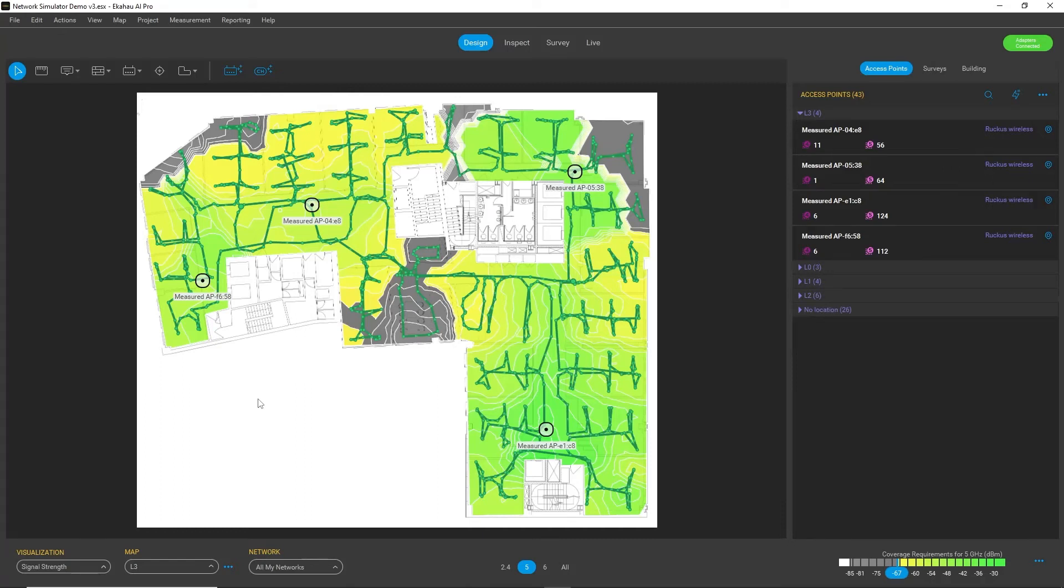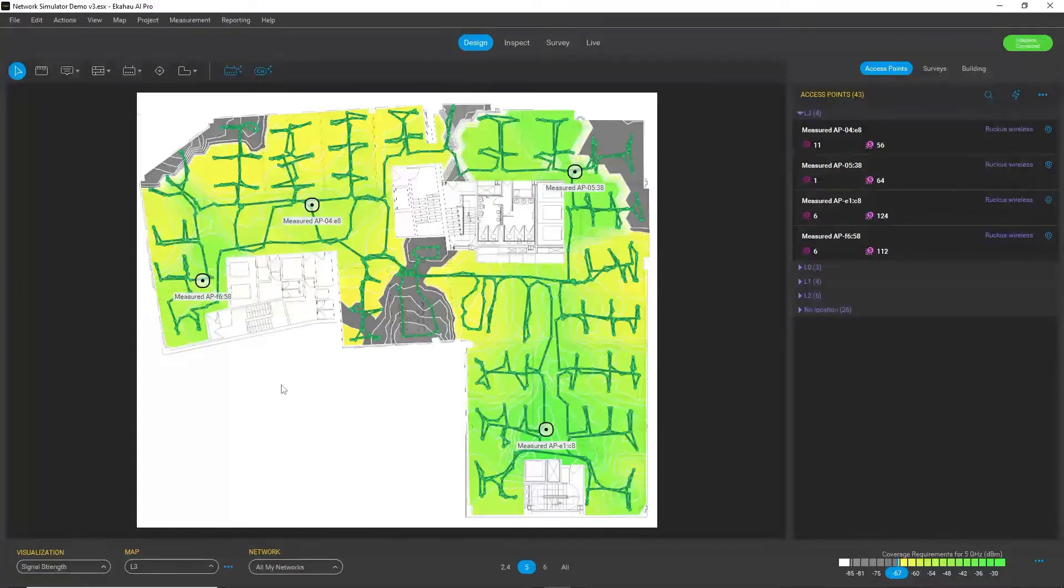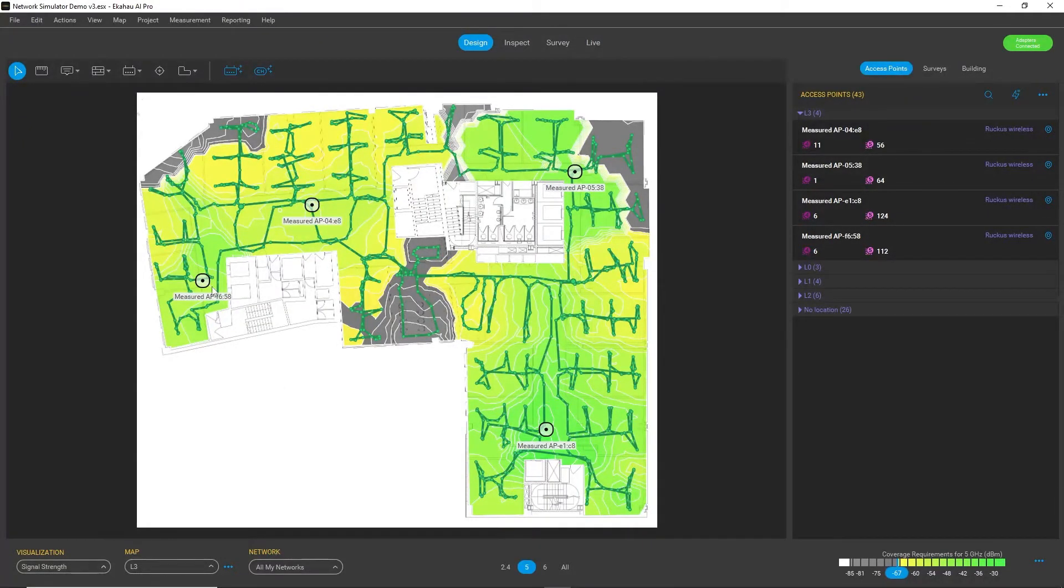Network simulator is a very handy tool to build multiple scenarios and test whether replacing your current access points with some other AP model, for example 6 gigahertz capable access point,